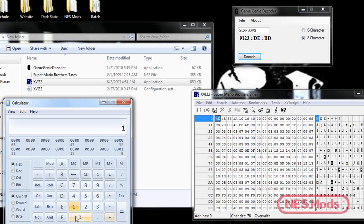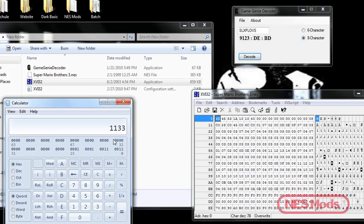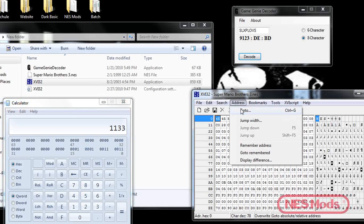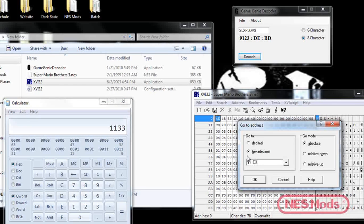After that, add 10 hex. Every ROM has a 16-byte header, and 16 decimal is equivalent to 10 in hex, so you add that to compensate for the header. You'll end up with an address of 1133. Go to your hex editor, use the Go To function, and type in the address 1133.